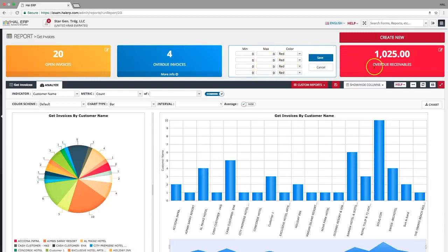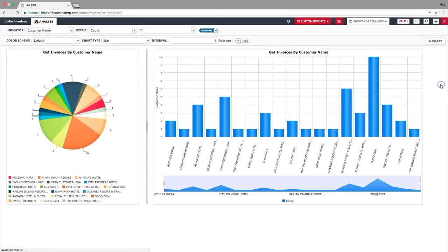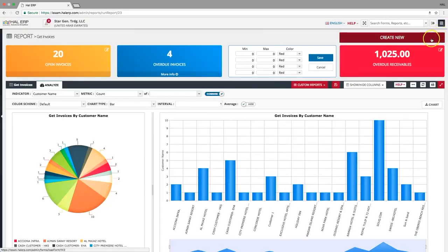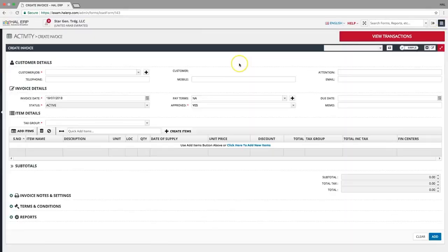You can make the entire report full screen by clicking this full screen button. To create a new invoice, click the create new button. This is the second screen, which is a form.